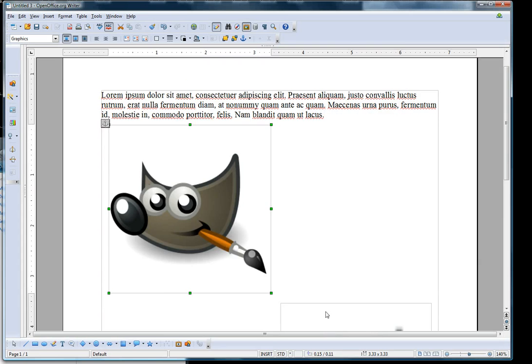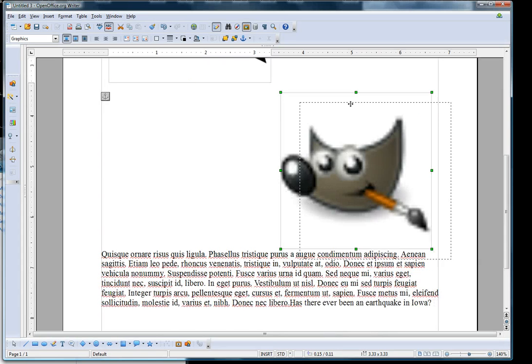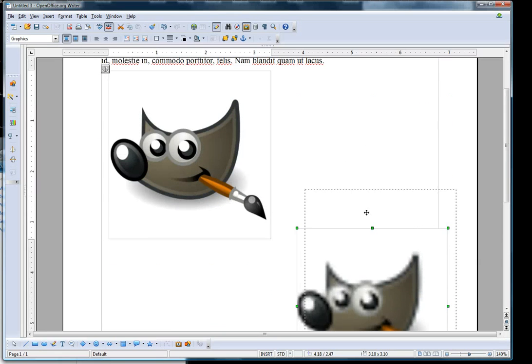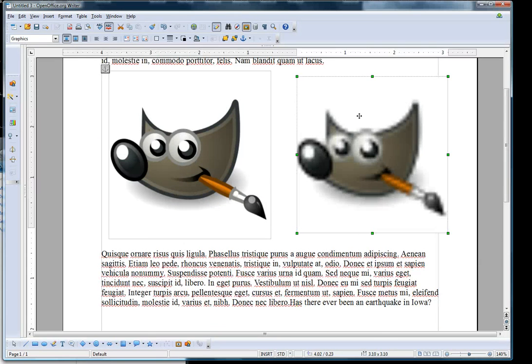Now you notice that there's a difference between those two pictures. If I can put them side by side.